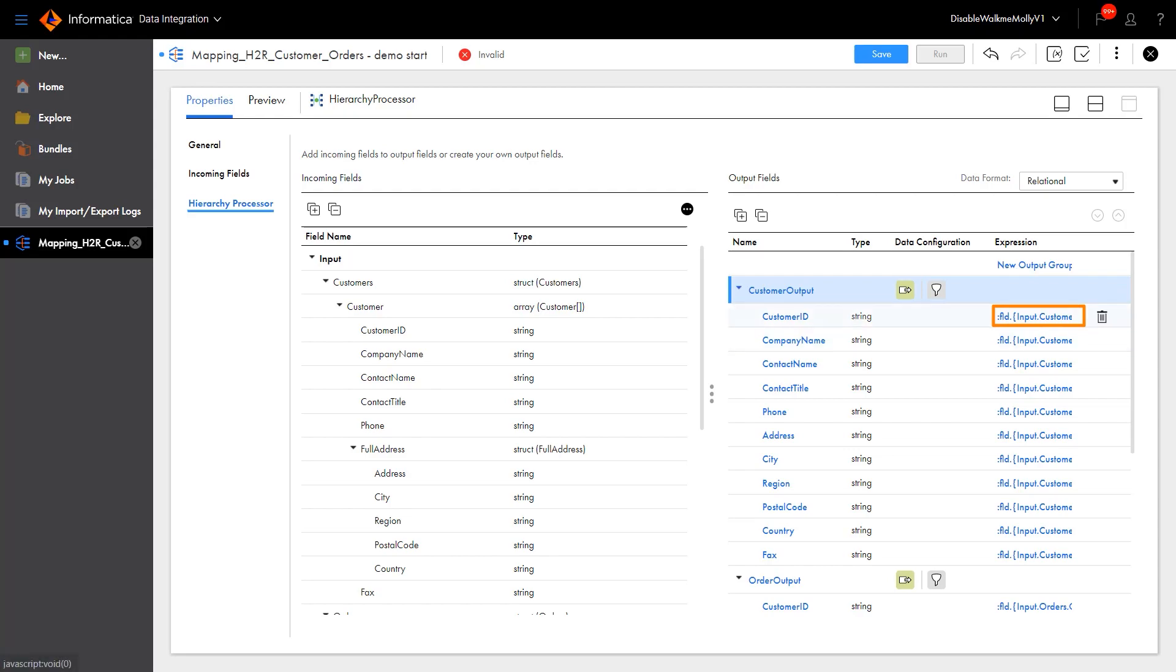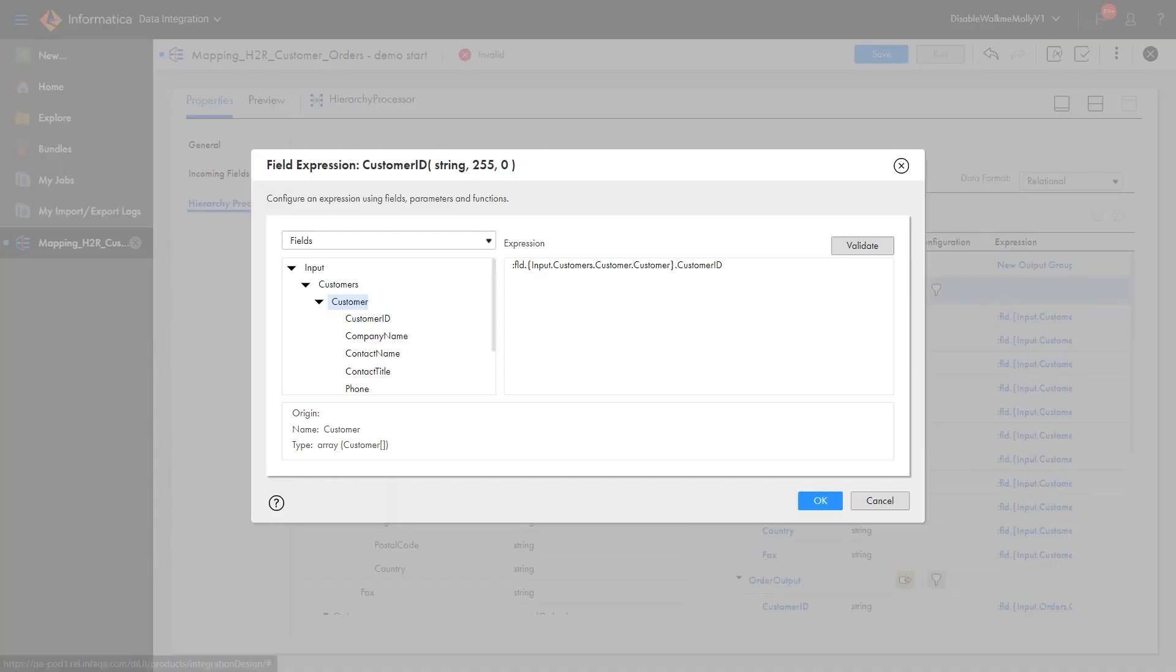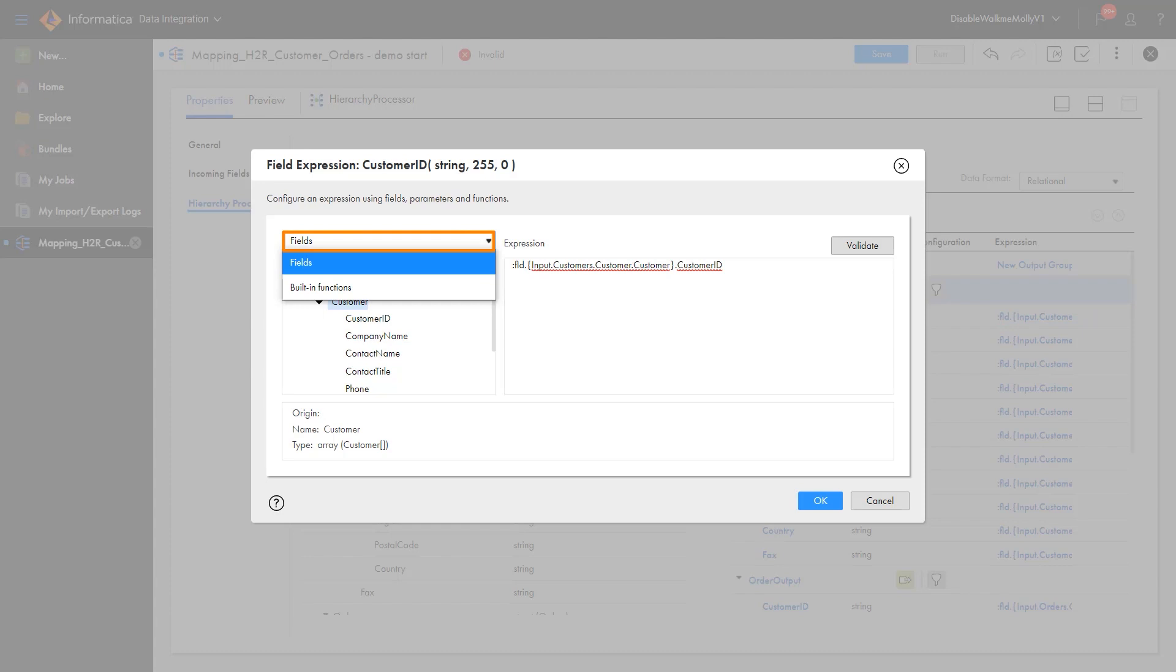The add also created an expression for each field. If we want to update an expression, we can do that too. We can use the input fields or built-in functions in the expression. And, of course, validate it.